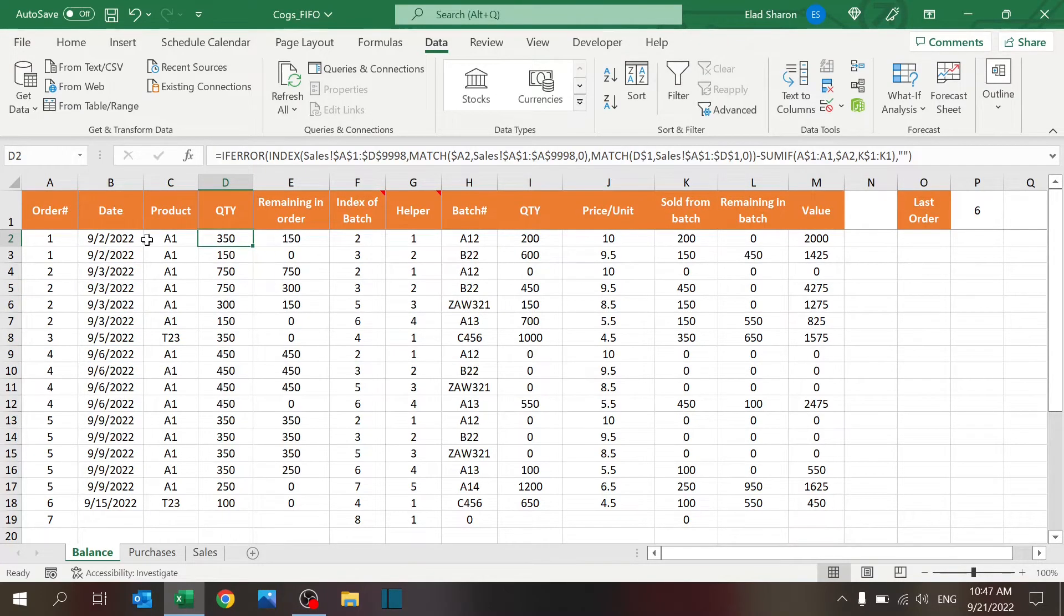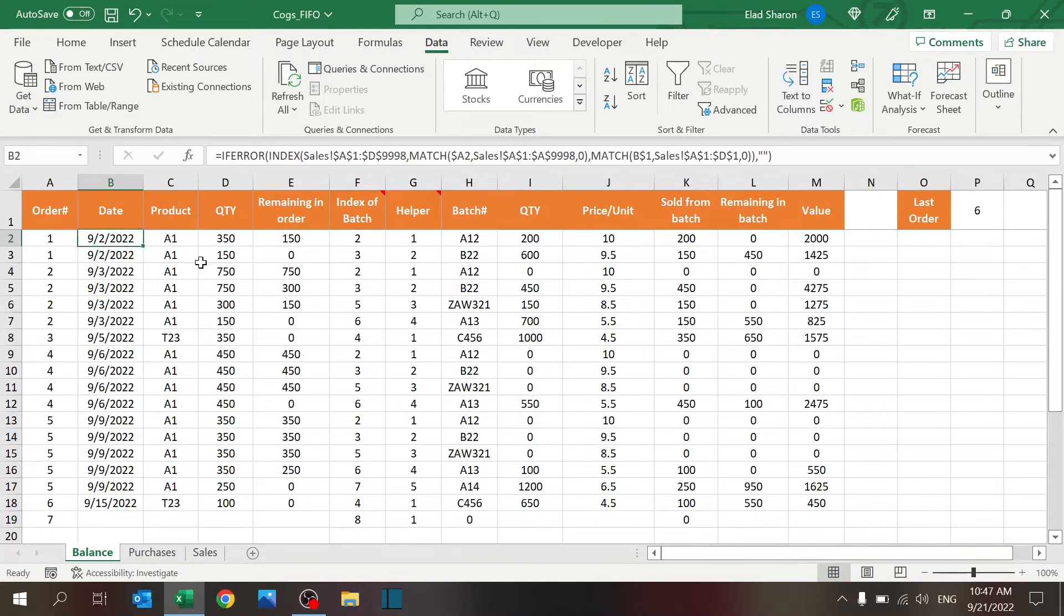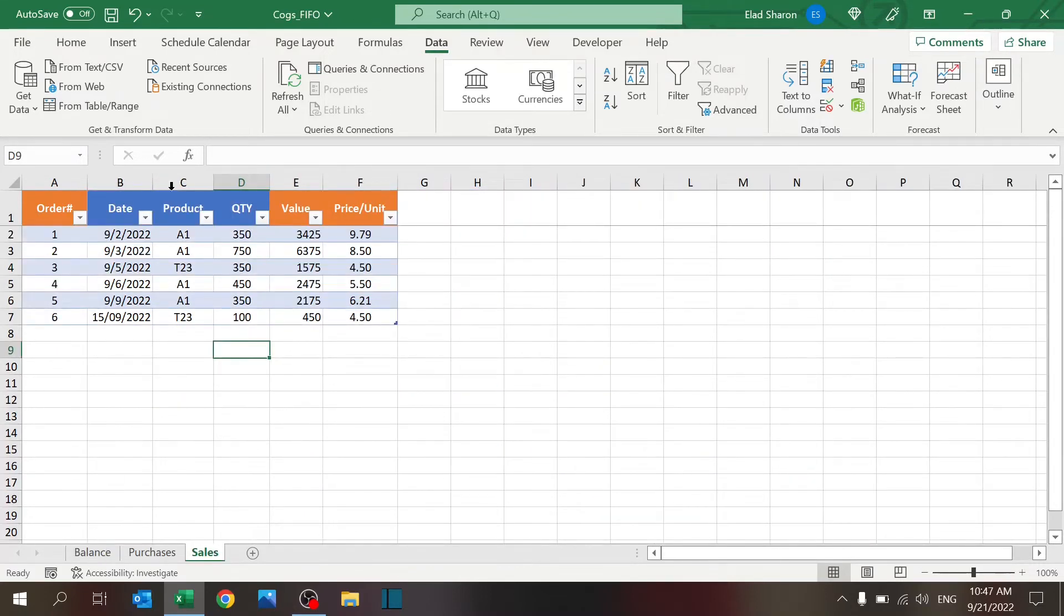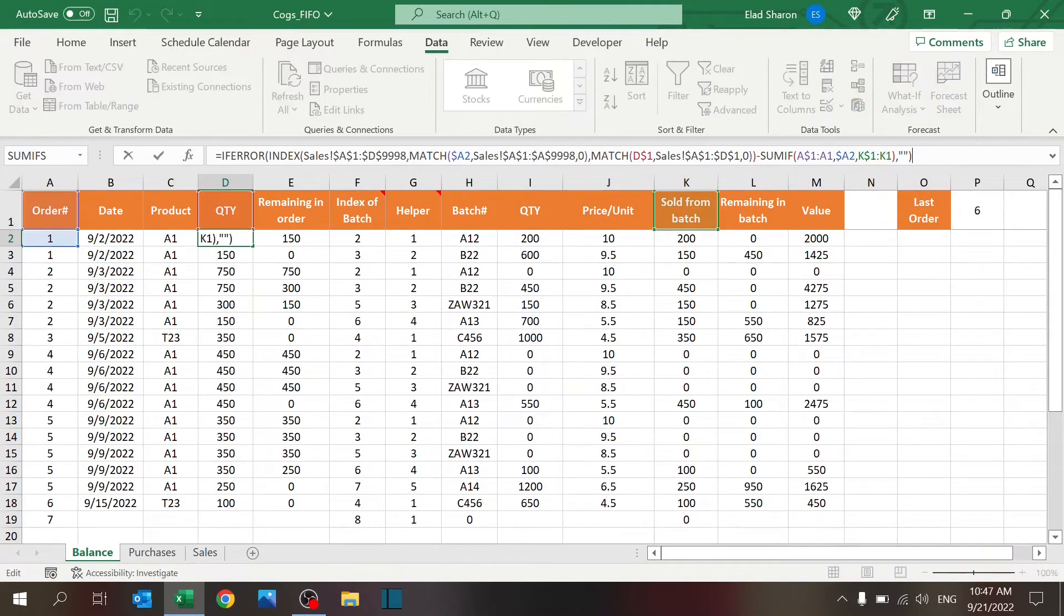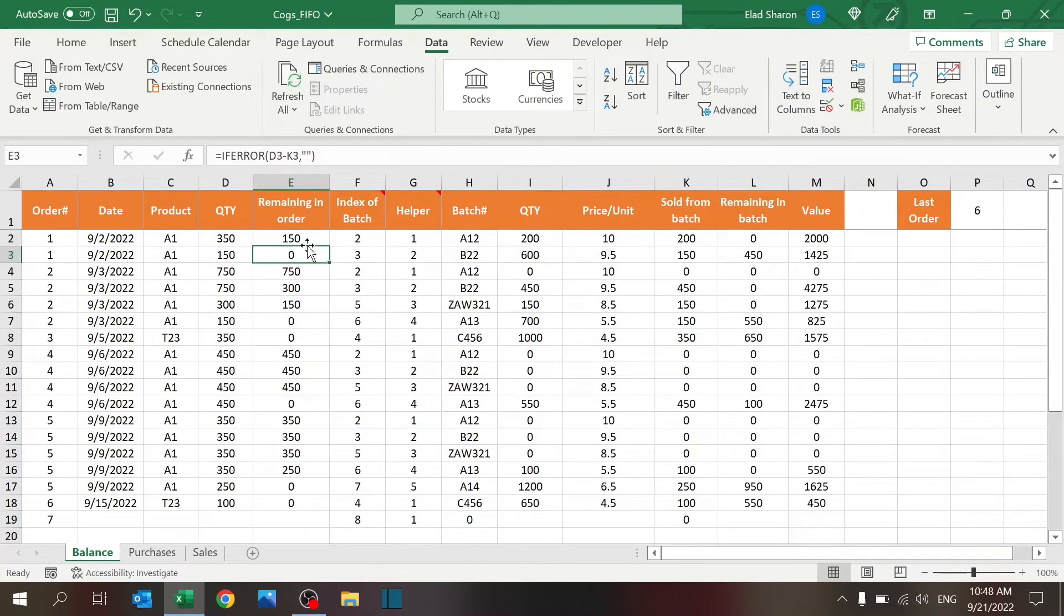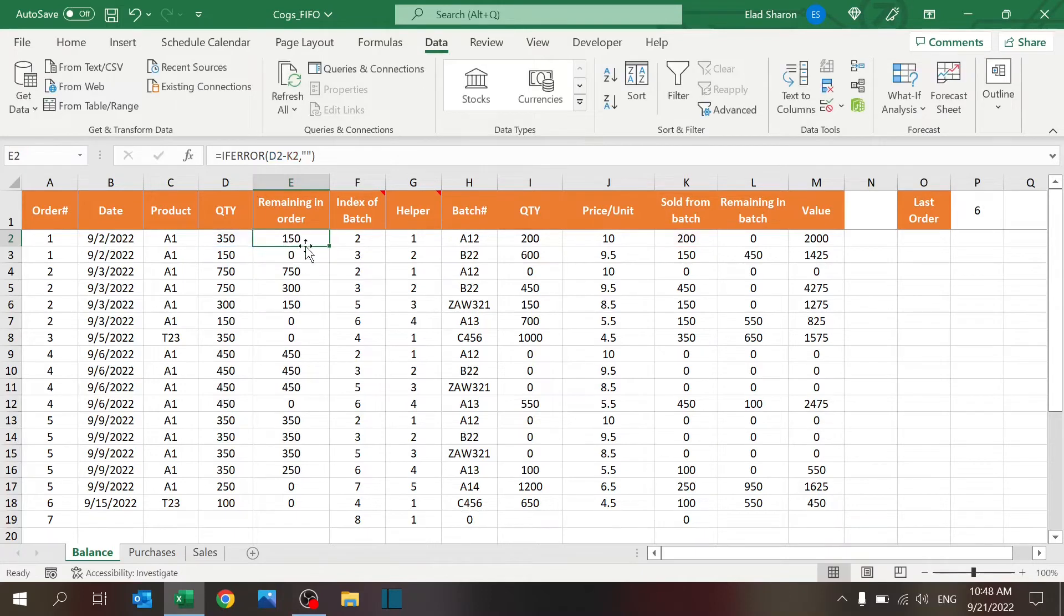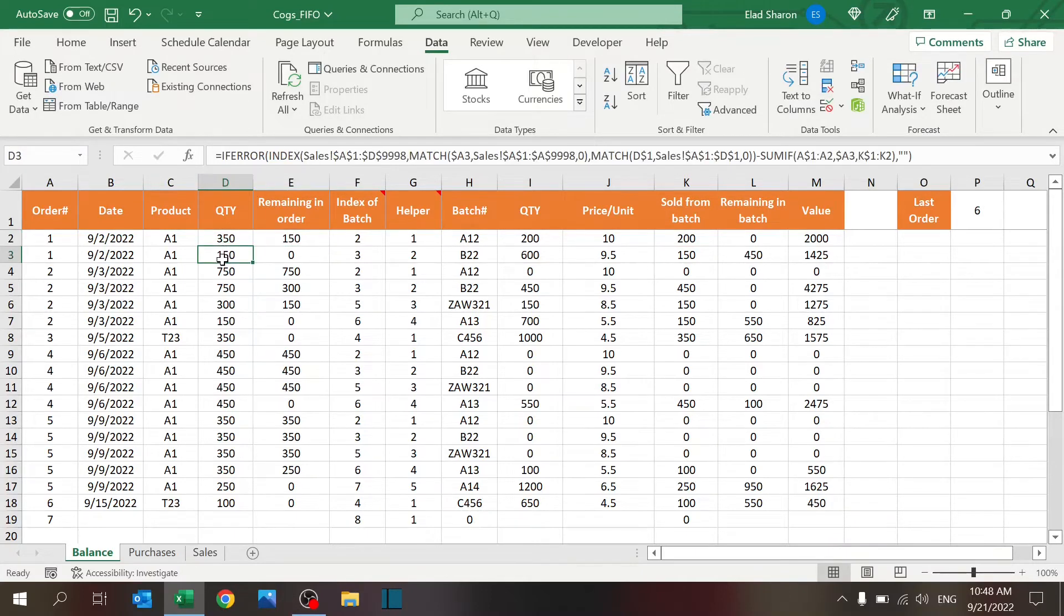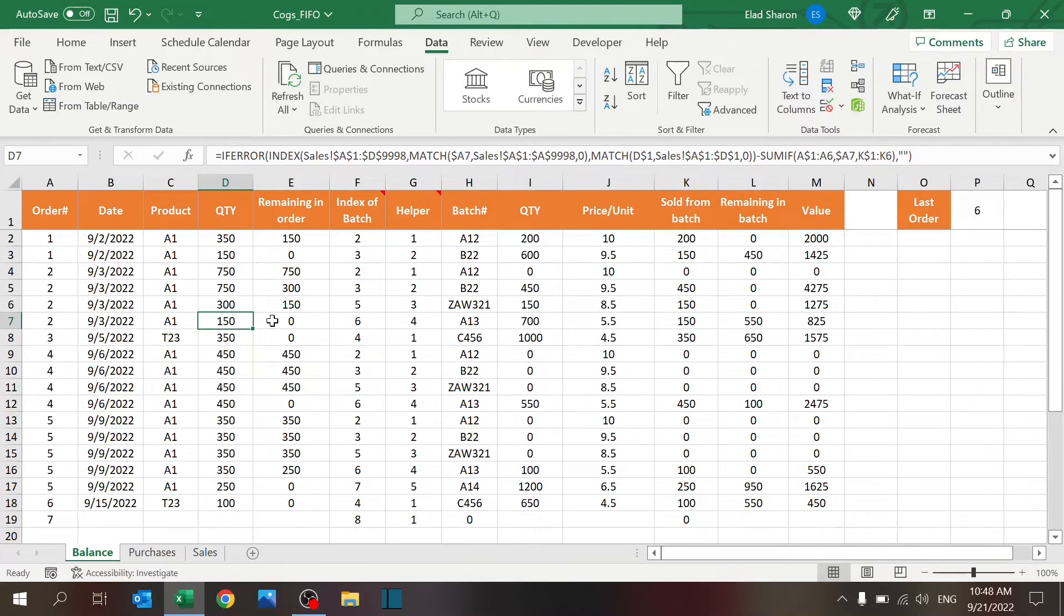And what happens is that this number - I'm pulling the date, product, and quantity. It's just an index match from the sales table, and you'll notice that there's also a SUMIF here, which is going to take whatever was sold from the previous batches for this order. The remaining is just whatever's remaining from whatever was sold. Basically, you see that every time you sell something from a batch, this order is reduced the quantity until it's eventually zeroed out and we skip over to the next order.